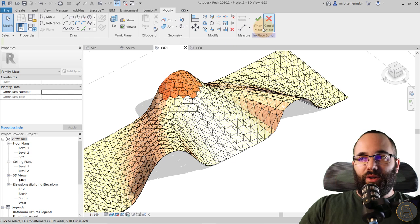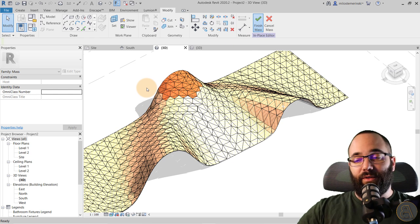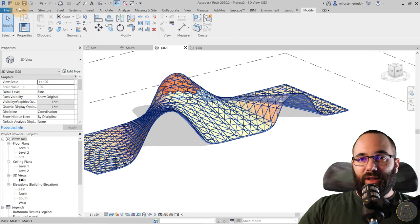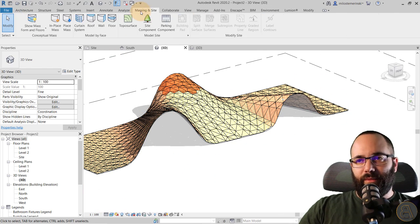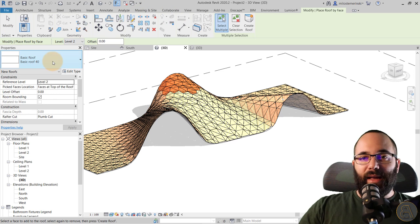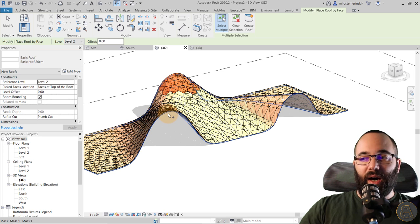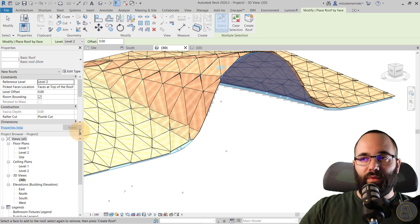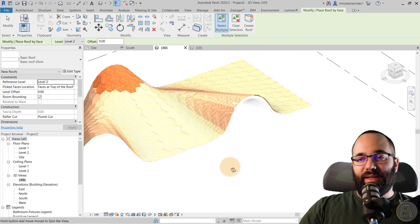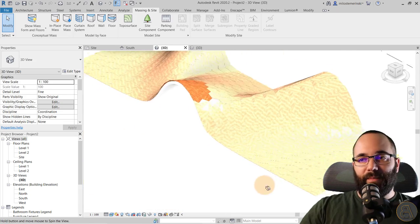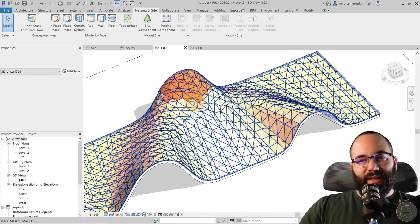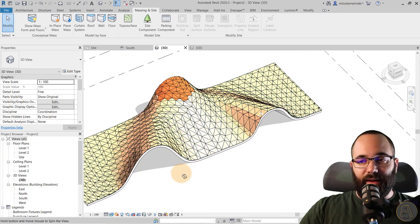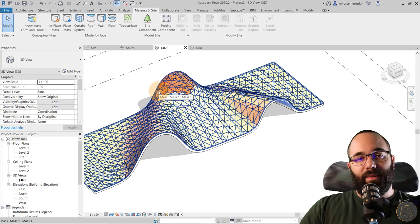Once you're done with the materials, finish the mass and give Revit a few seconds to return from the massing environment back to the project environment. Then go to massing and site, go to roof, and apply a 20 cm roof using the bottom surface — not the top one. This gives you panels on top for the cosmetic layer and a more structural element at the bottom, which looks much better. Using the bottom surface also gives you versatility to select individual panels with different colors or materials on top.